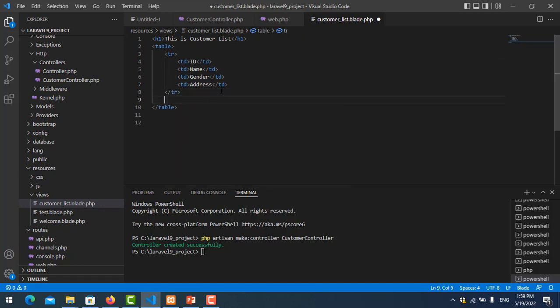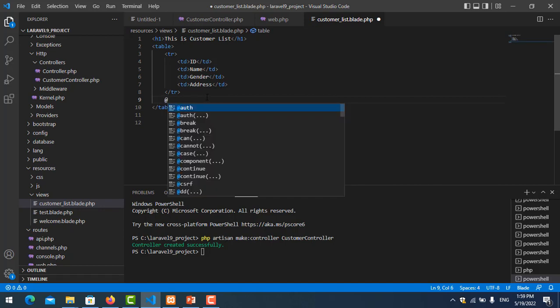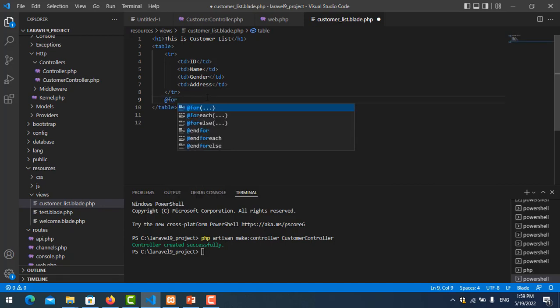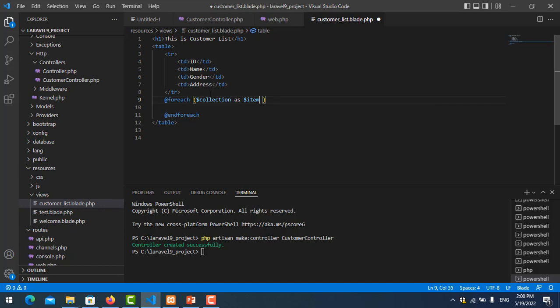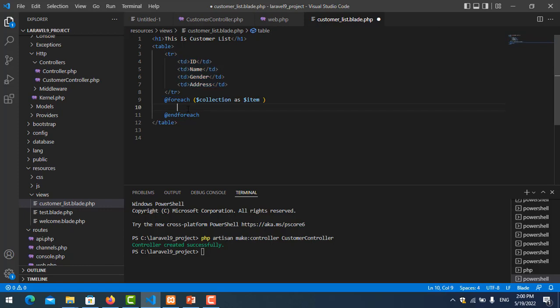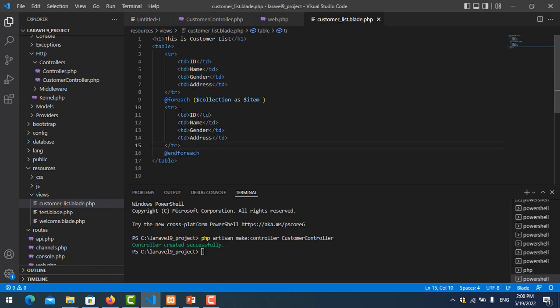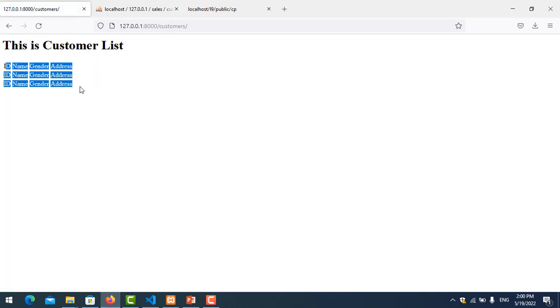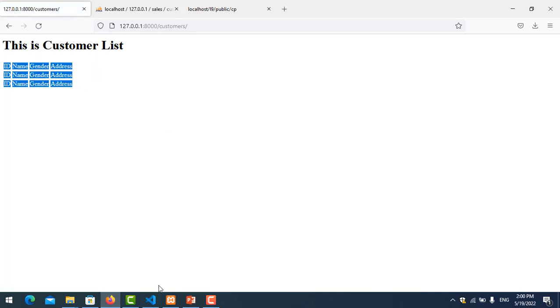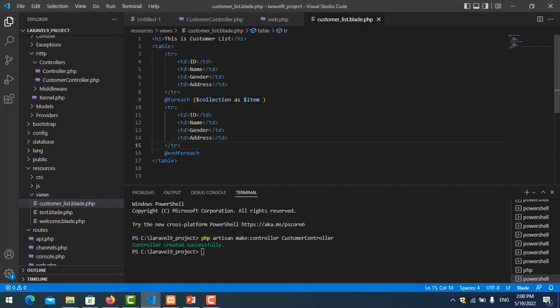And now we loop for data collection. So we use foreach, foreach collection as item. So we copy this. Save it, and now I try to refresh it again. Now it's become better.